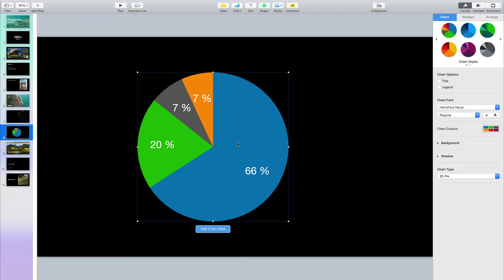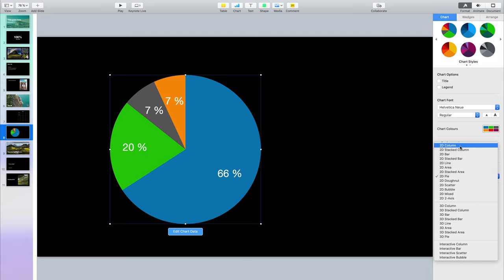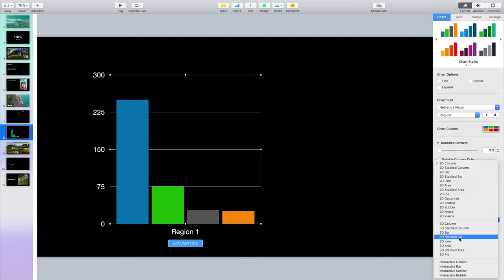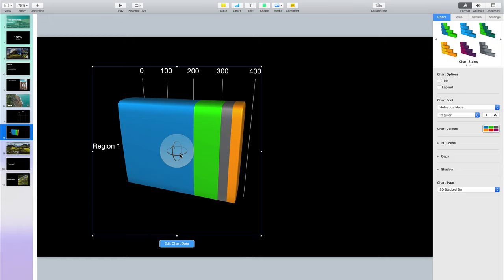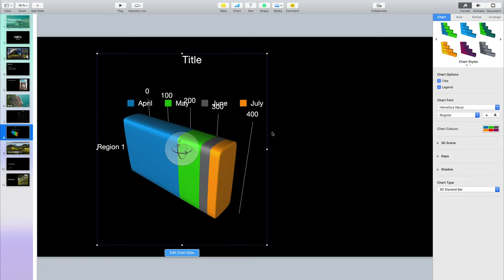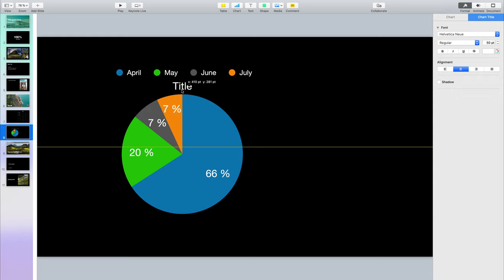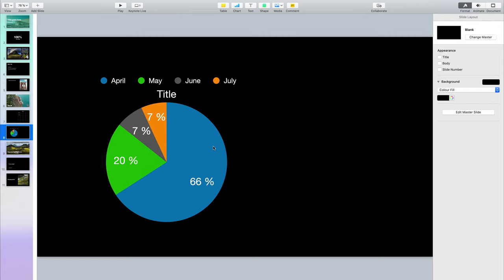Once you finish adding your chart data, maybe you don't really like the pie chart — in which case you can go here on the right, have Charts selected, and for chart type maybe you want to use a column chart, or explore a 3D one. The 3D ones are really cool because you can grab this handle and move it around to give it a bit more depth. You can also go under Chart Options and add a title, add a legend, and move those elements around until you find something you're happy with. It's usually super good to have the legend so people can understand the data they're looking at.